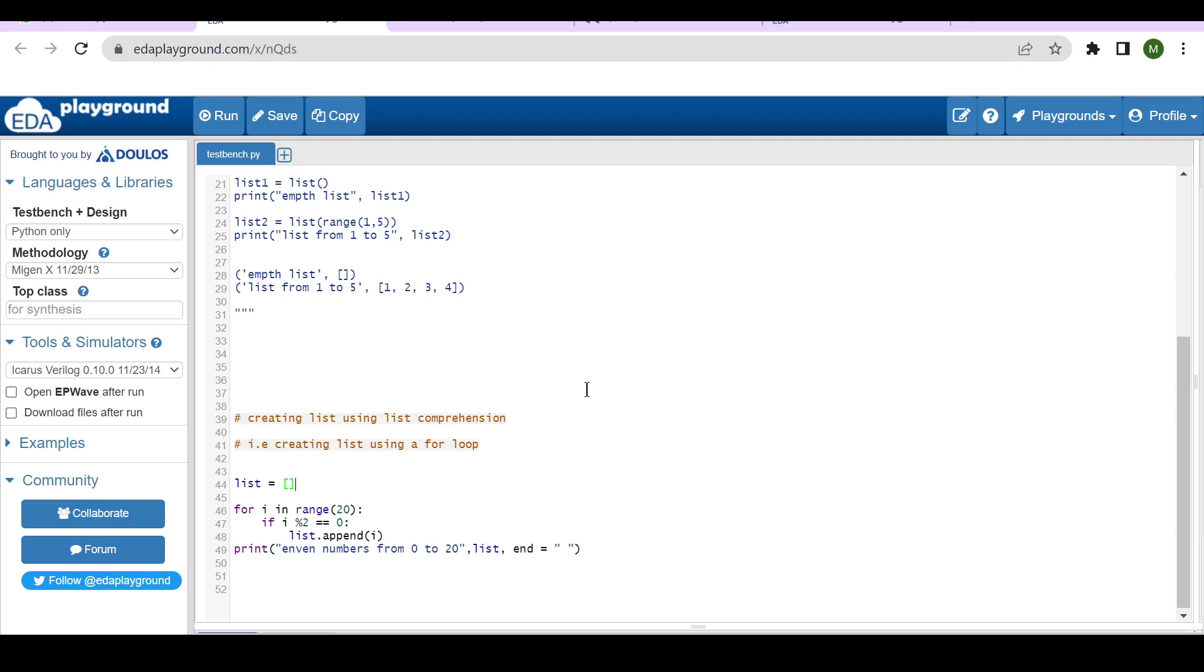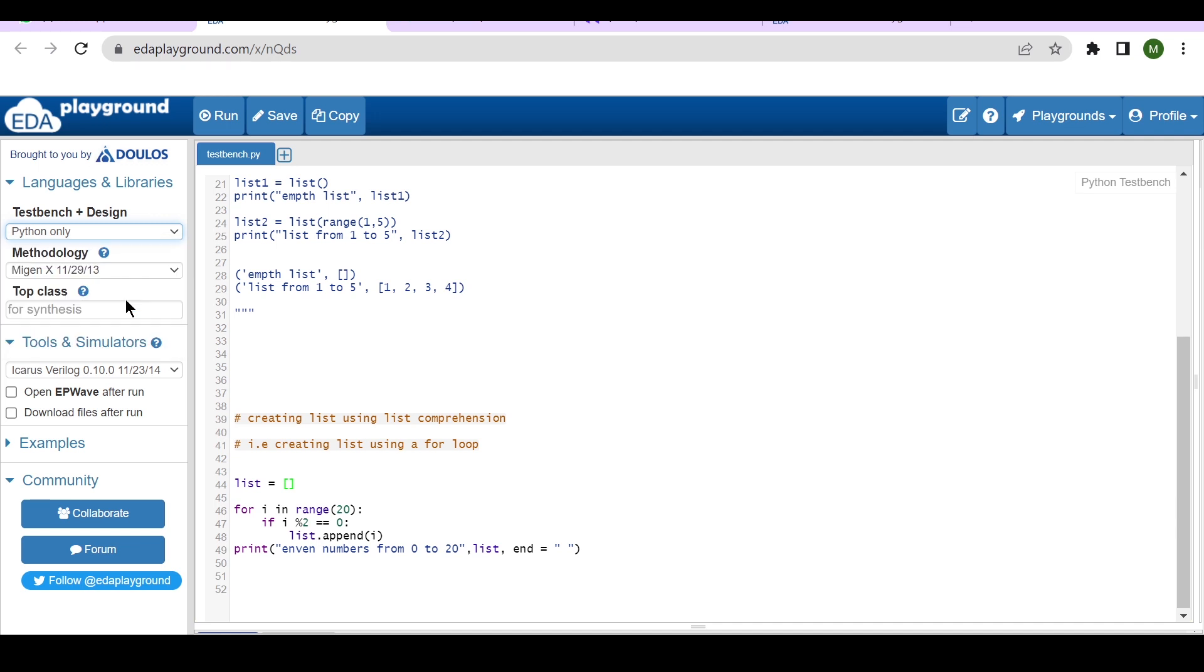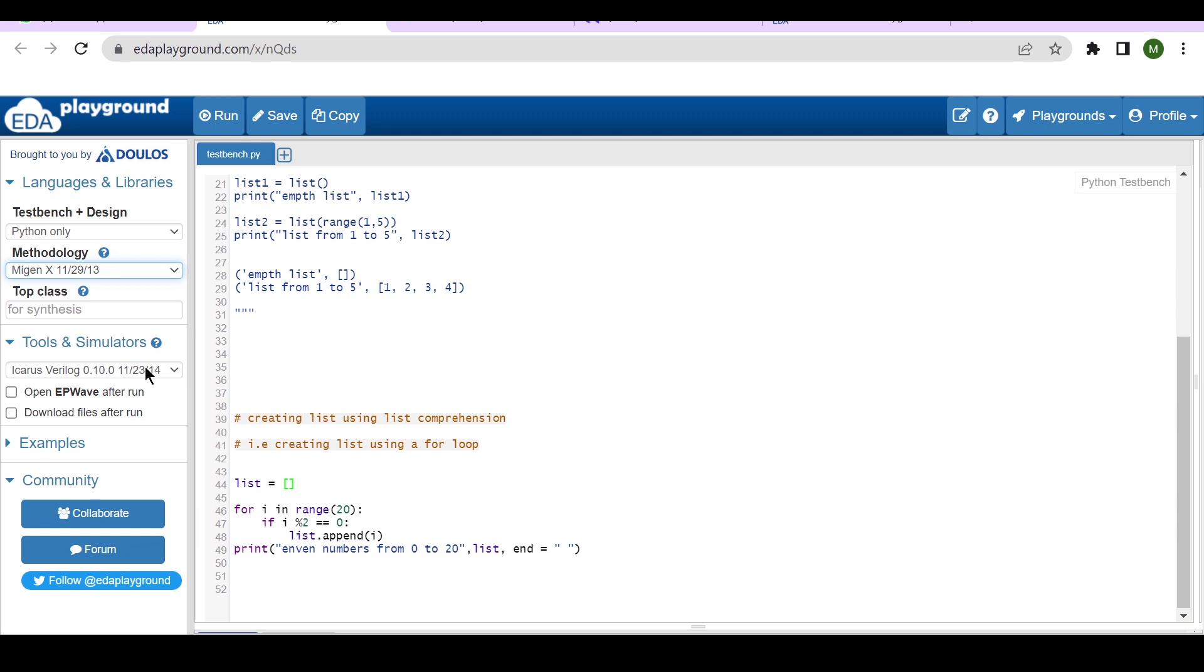For that, you have to choose the testbench plus design as Python only. Then in the methodology you can use Mygin X, and in the tools and simulator section you can use Icarus Verilog. That's it.